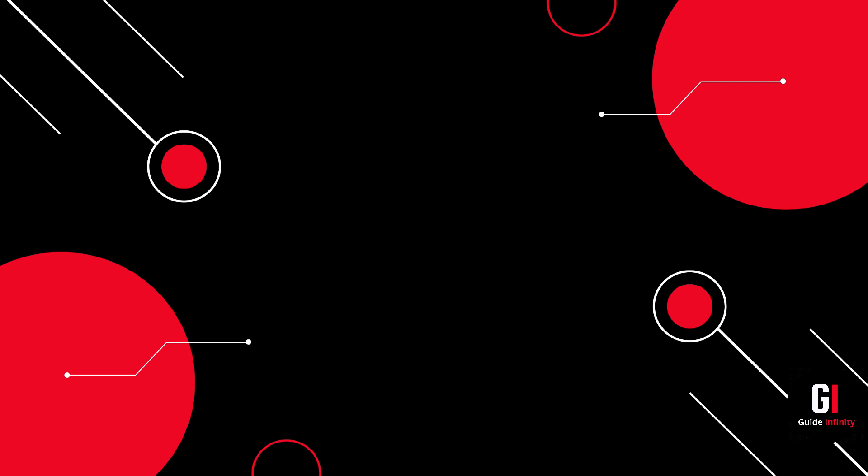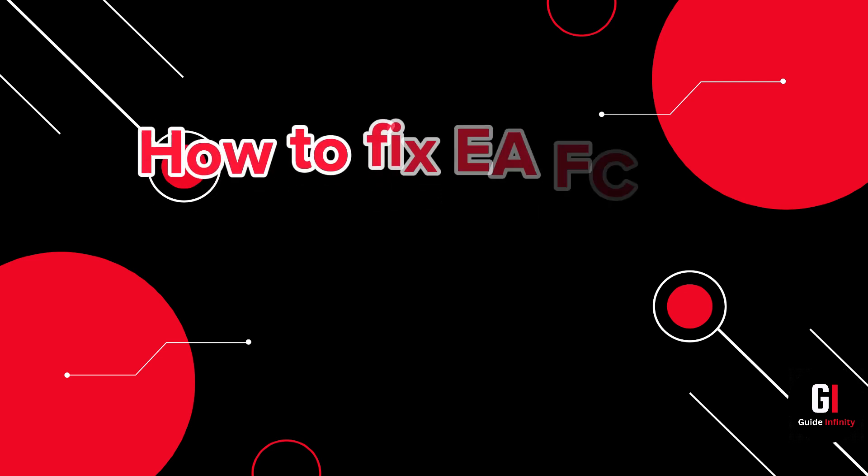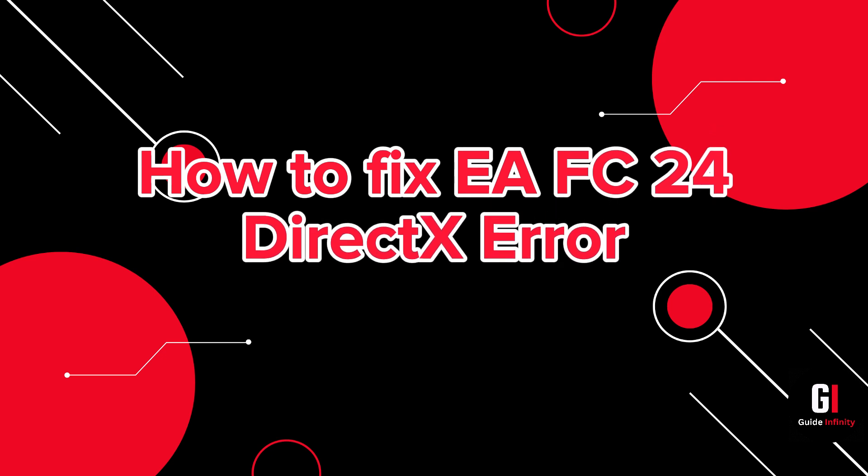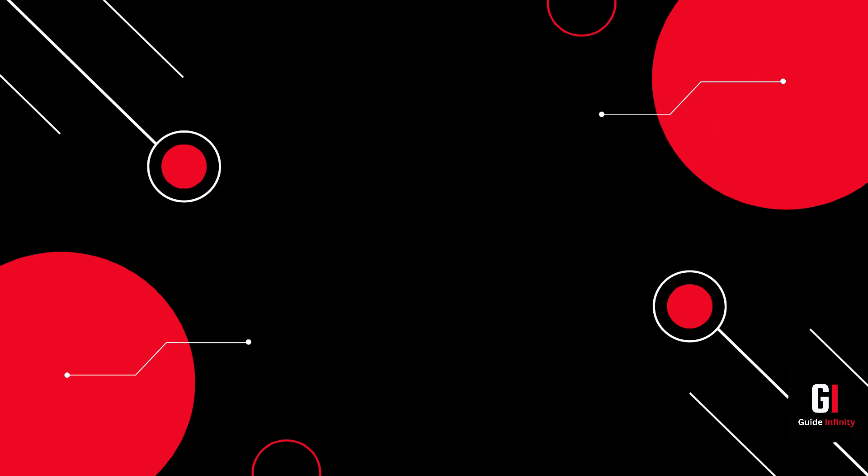Hey guys and welcome to this video. In this video I'm going to show you how to fix EA FC 24 DirectX error.